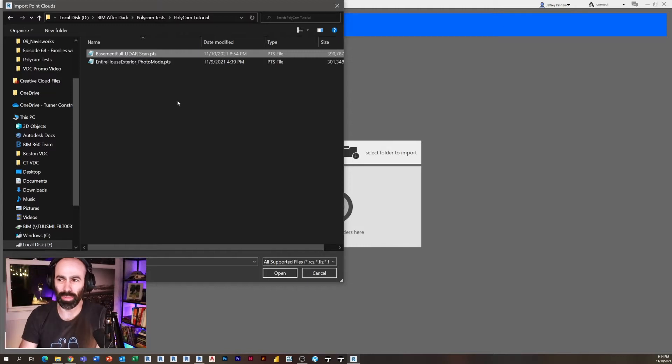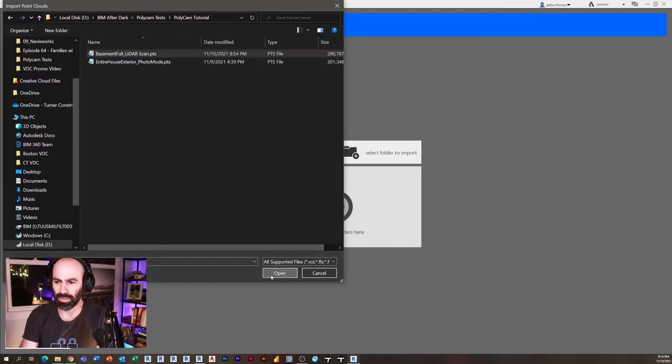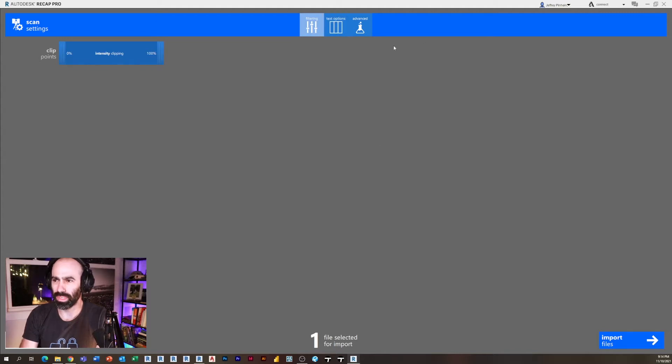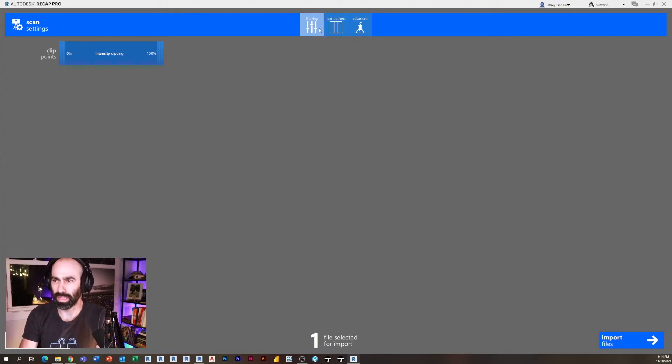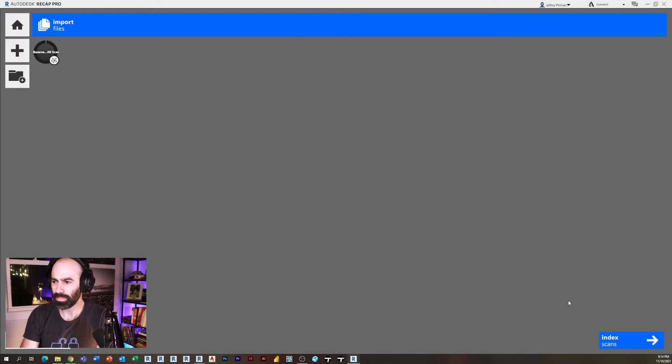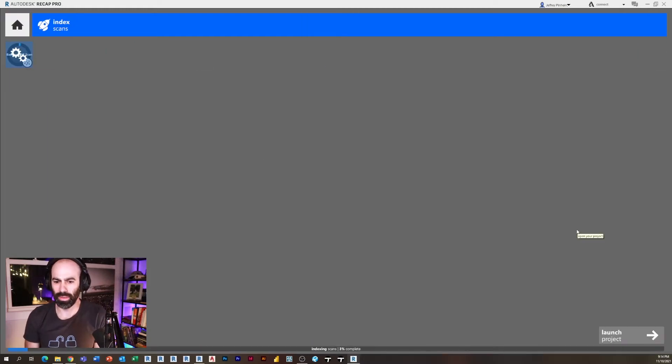So all I have to do is select my .pts file, click open, and you'll notice it kind of walks you through the steps. If you want to dig into some of the filtering and some of the advanced options in Recap, go for it. I don't suggest you need to. Just simply click import files on the bottom right and then click index scans.